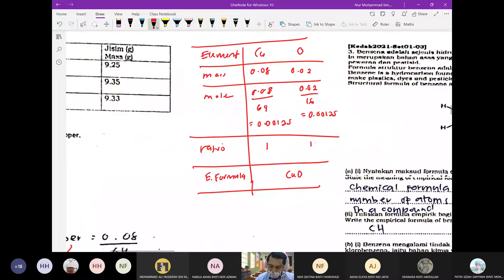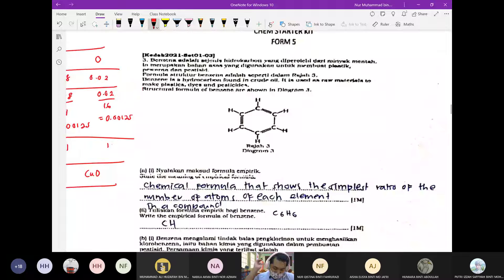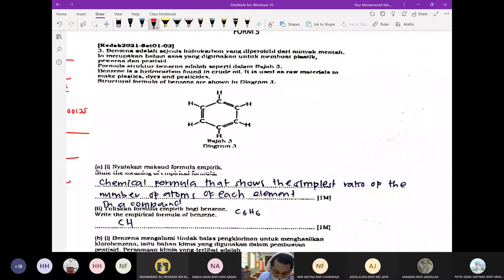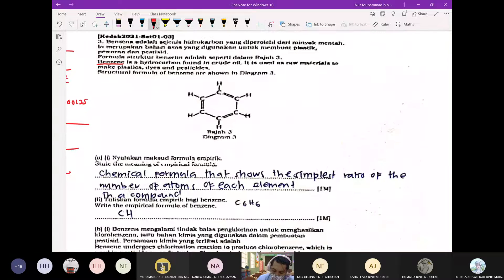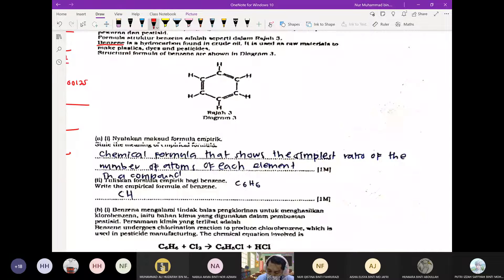Sekarang kita tengok soalan Kedah 2021. Ini namanya benzene — found in crude oil. It is used as raw material to make plastic and pesticide. Chemical formula shows the simplest ratio of the number of atoms of each element in a compound.